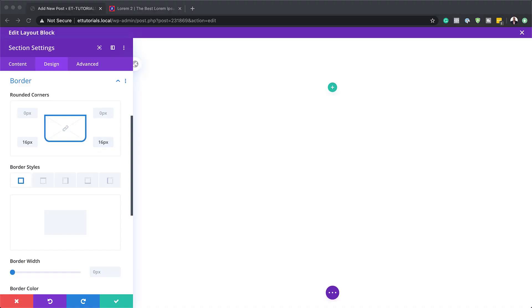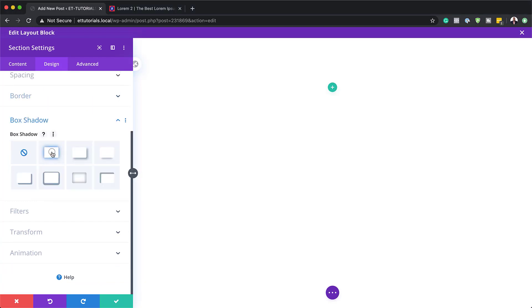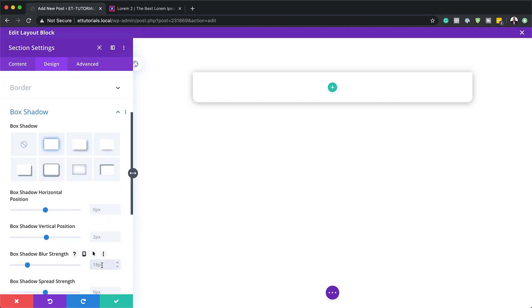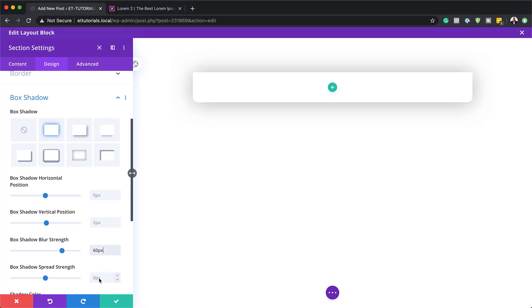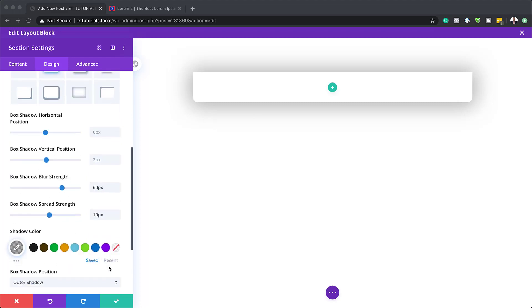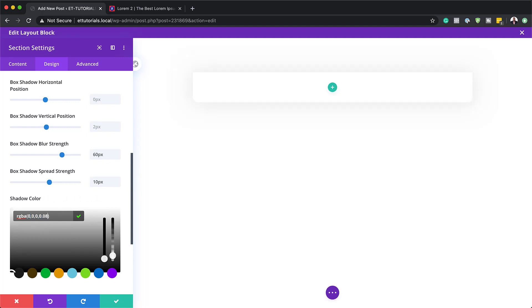The next step is to add my box shadow. I'm going to come over here and choose Box Shadow, and I'll go with the first style. For the box shadow blur strength, by default it's set to 18 — I want to set it to 60 to soften the shadow a little bit. Next, the box shadow spread strength is going to be 10 pixels. Finally, I'm going to add my color by clicking on the eyedropper tool and pasting my value between the brackets — and you can see here I have a much lighter shadow. That's the design we're trying to achieve.